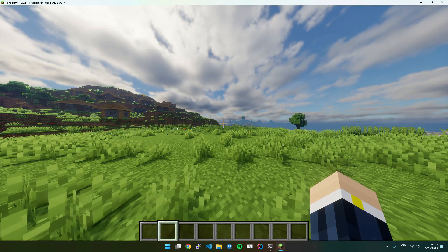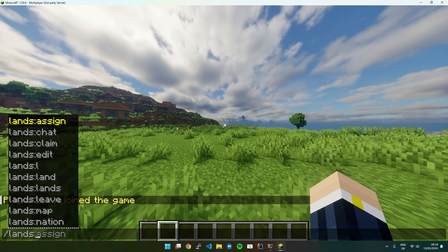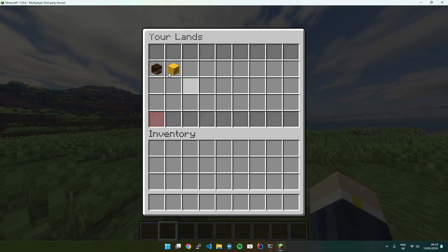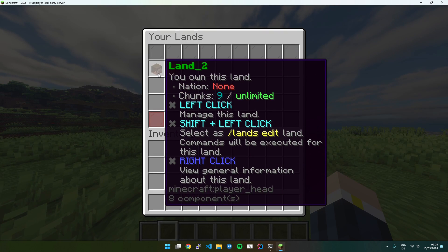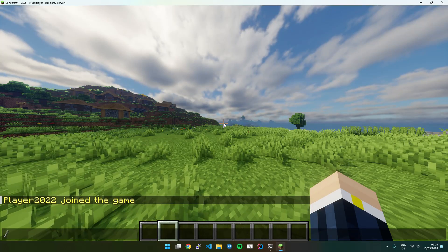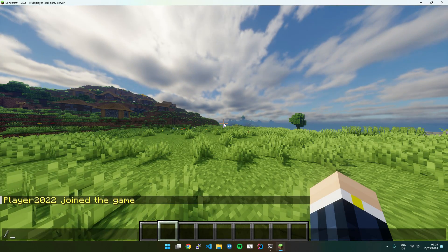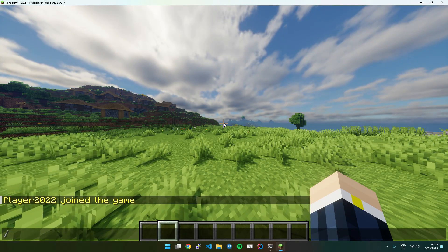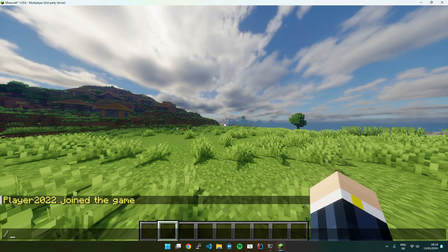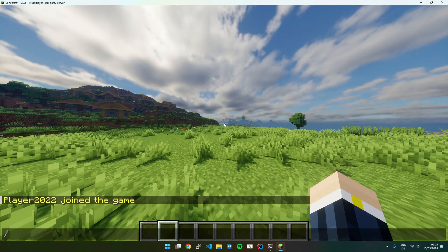So in my case, I'm part of two lands, land underscore one and land underscore two.